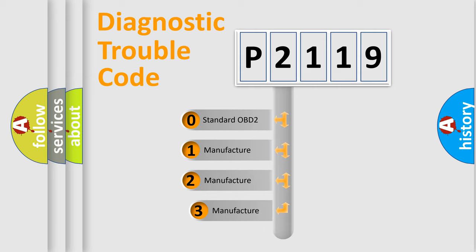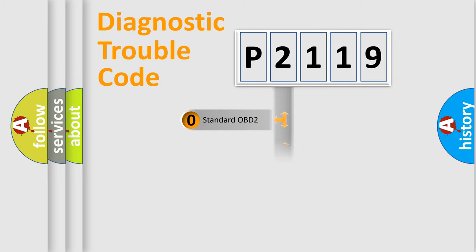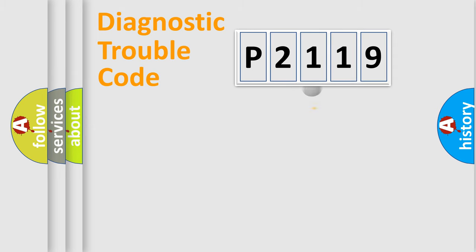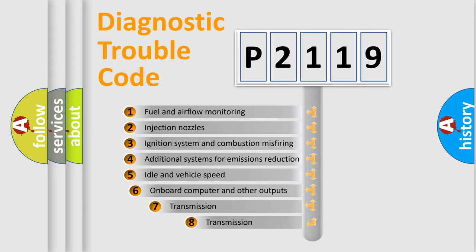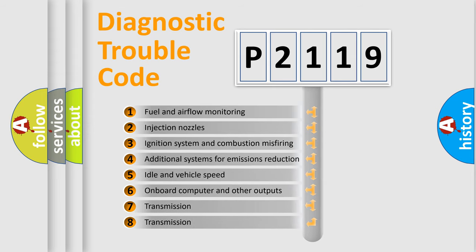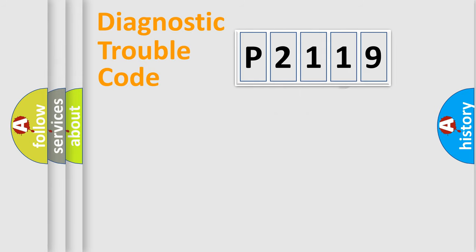If the second character is expressed as zero, it is a standardized error. In the case of numbers 1, 2, 3, it is a manufacturer-specific error. The third character specifies a subset of errors. The distribution shown is valid only for the standardized DTC code.